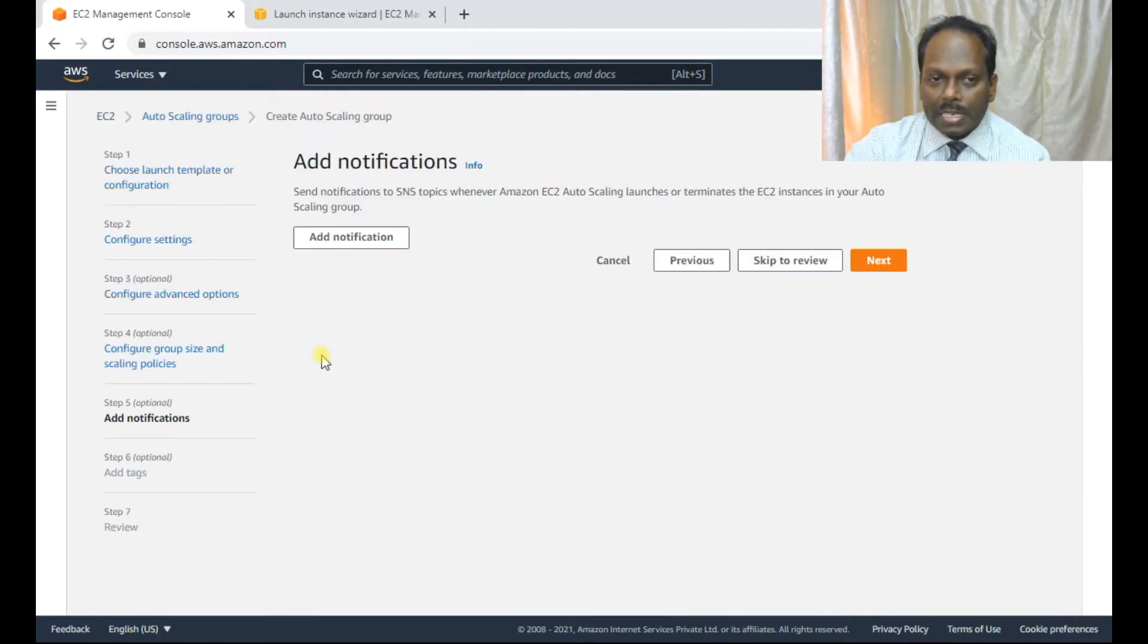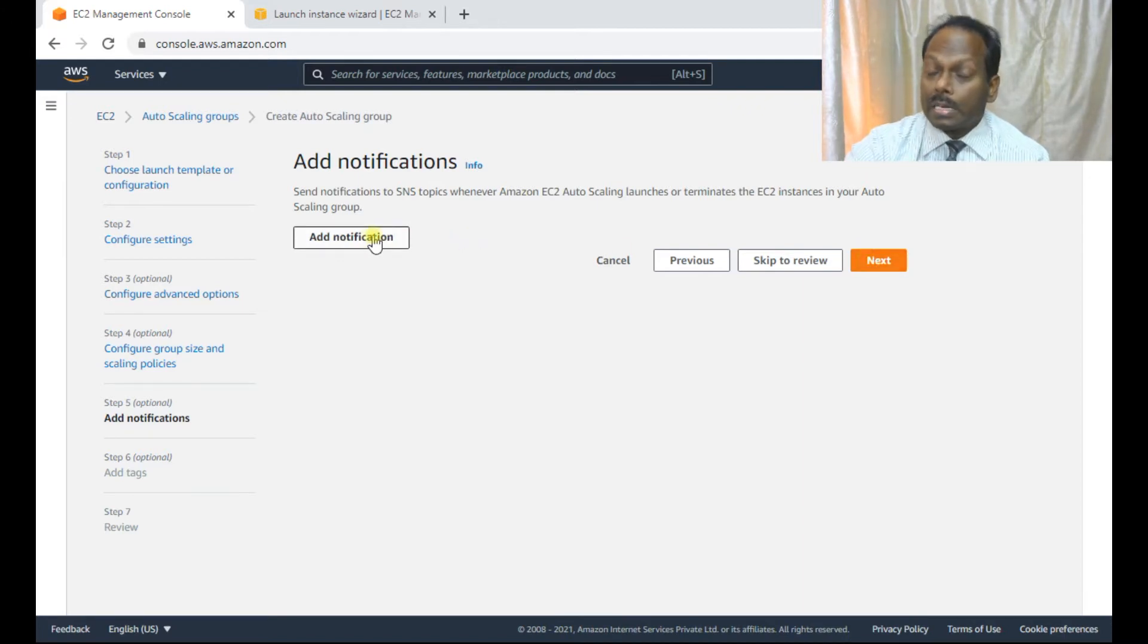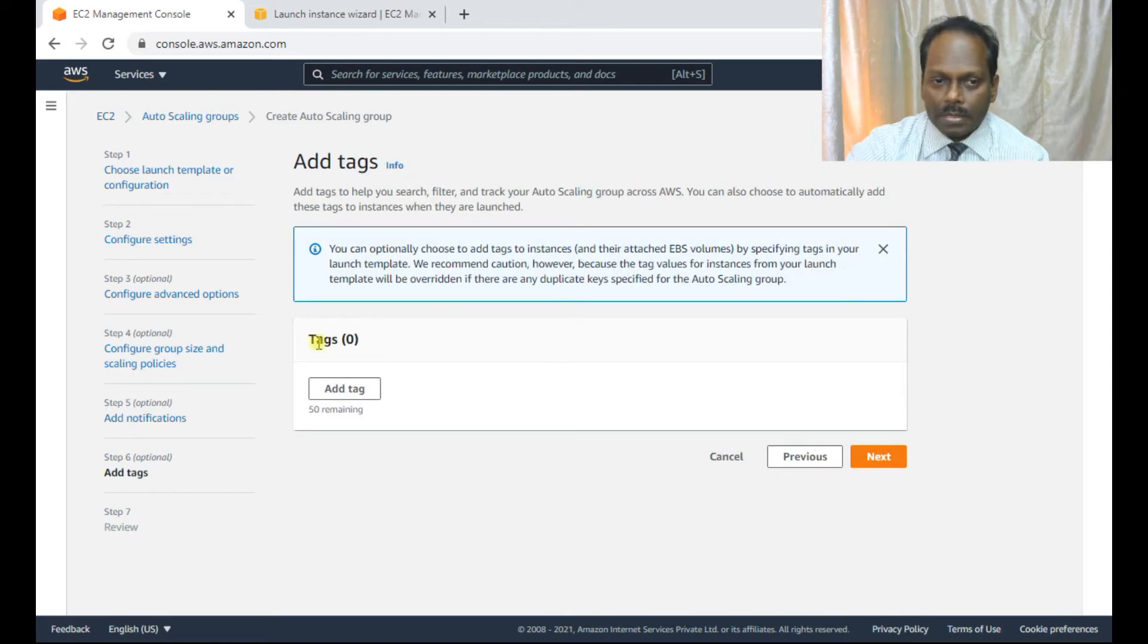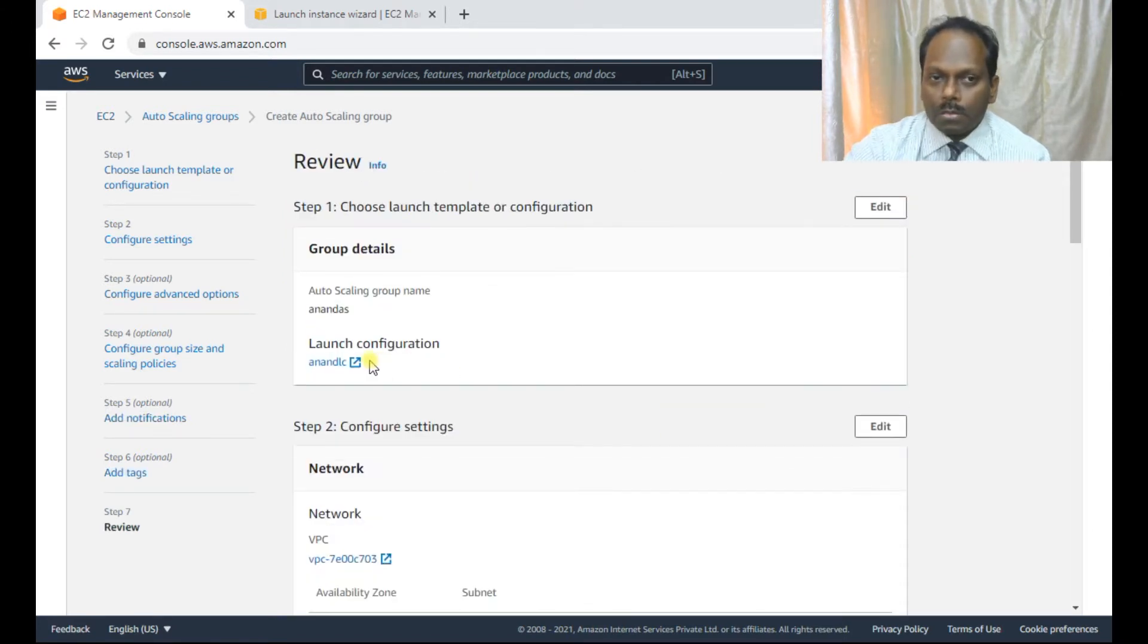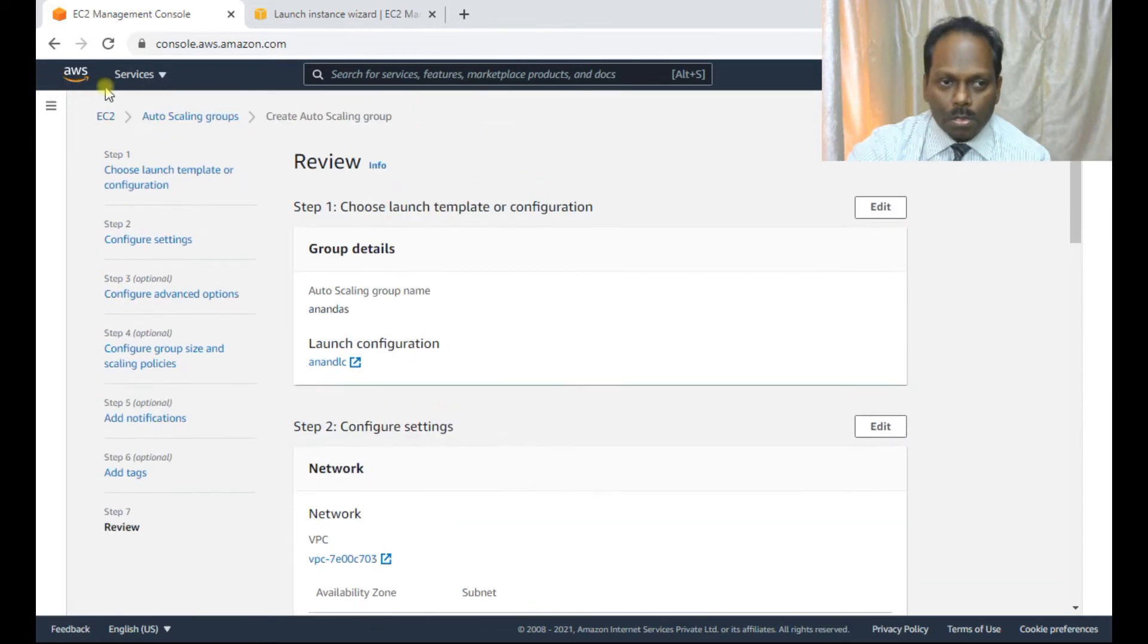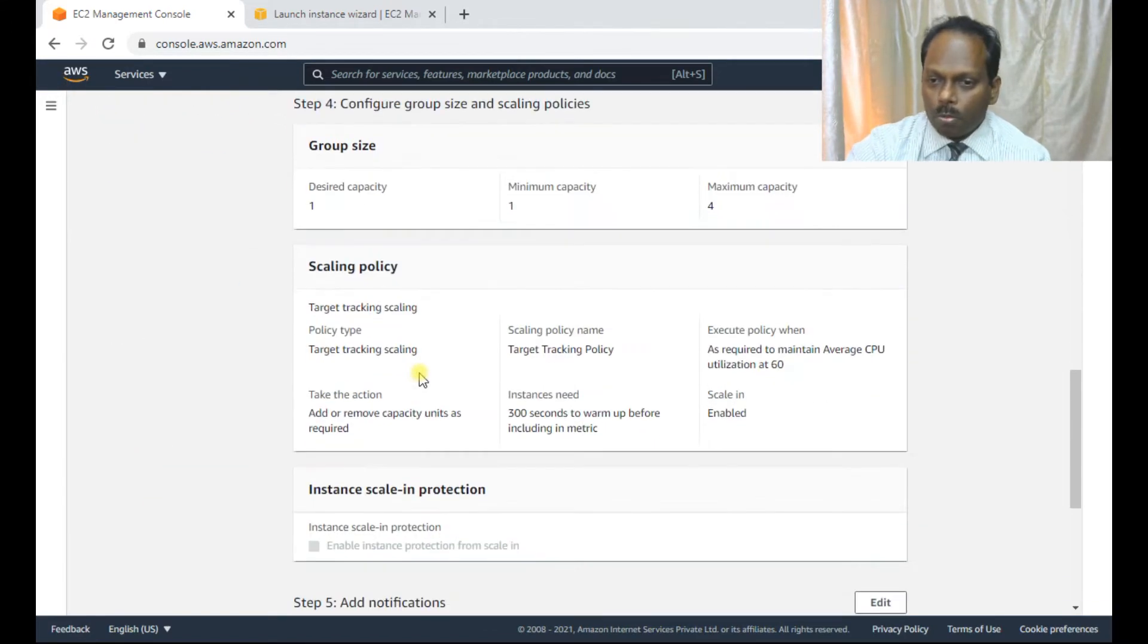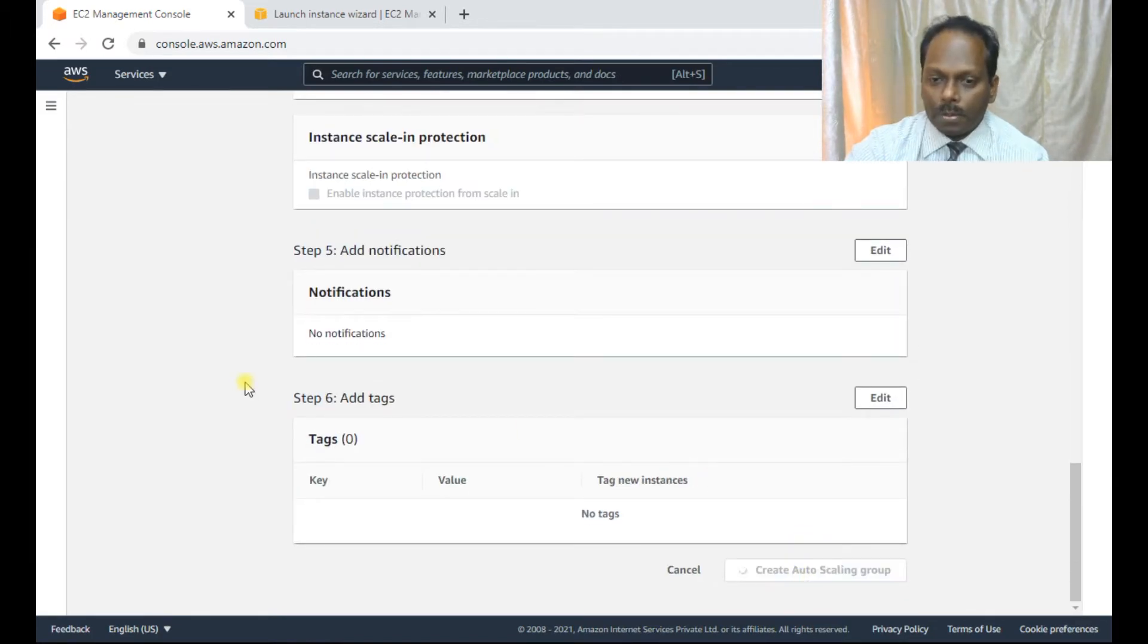That's all. Now go for next. Add notifications, go to next. If you want like SNS, like to your email ID or to your mobile or something like that. But for that, you need to create a notification and then you have to submit. So add tags, this again optional. So now the last part, which is review. So you see this, all the seven steps which are progressing. So once this review is done, you can create a auto scaling group.